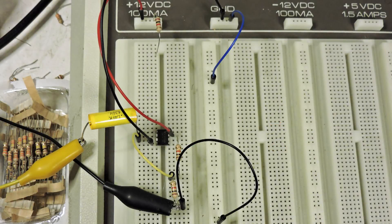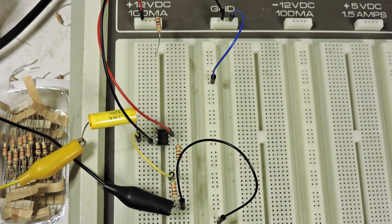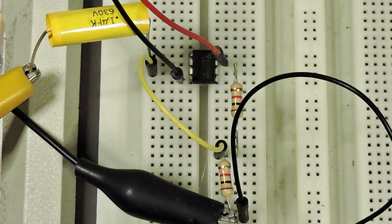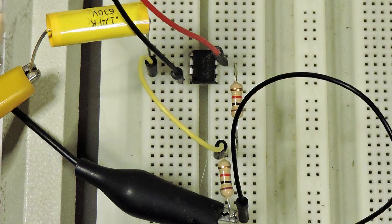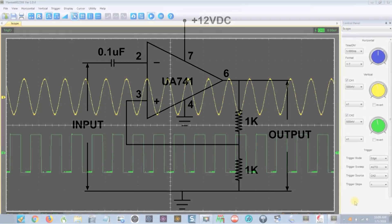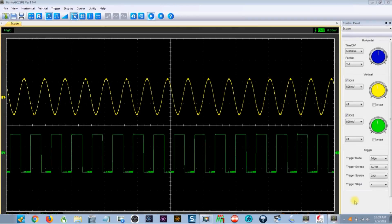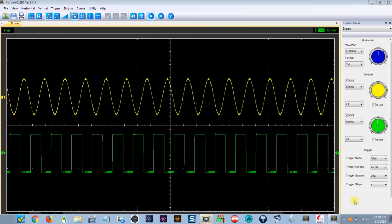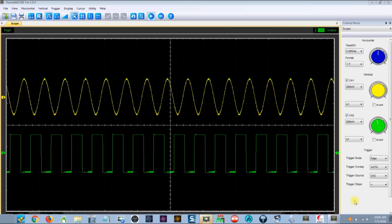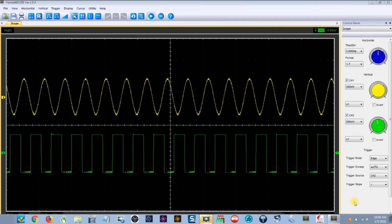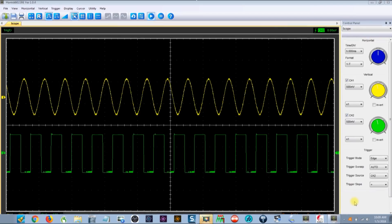I have made a Schmidt trigger using a 741 op amp. Here's a little closer look at that circuit, and here's the wiring diagram and this is what the output looks like. The top trace is our incoming sine wave and the green below is our output. Brand new pulses.